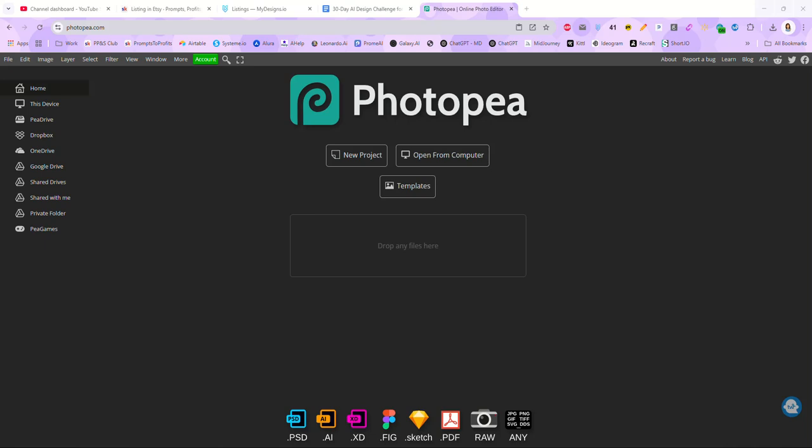Hi there. This morning we are going to be creating a custom PSD smart object mock-up here in Photopea. We're going to be making a kitchen towel or tea towel mock-up that you can use over and over again for your digital designs.